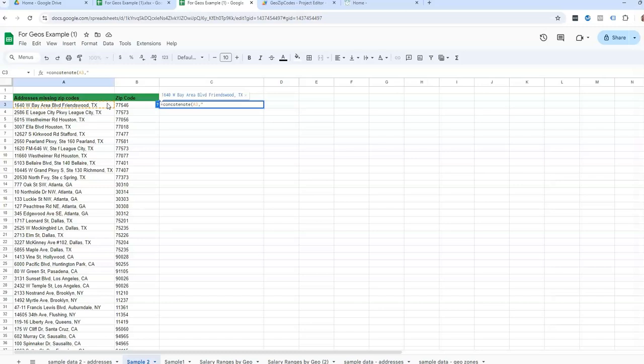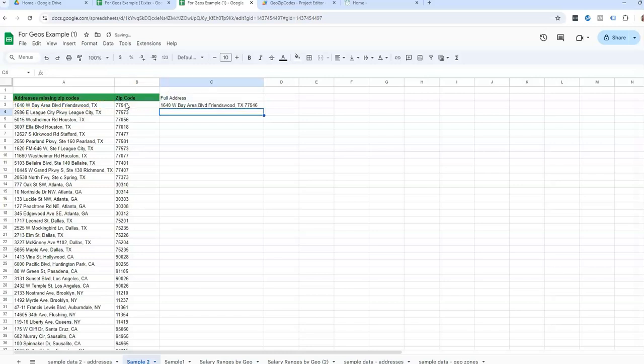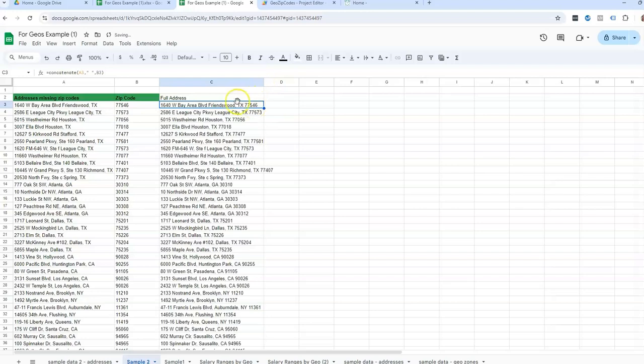So to do that, I need quotation marks, space, and then close quotation, and then add another comma, and then the zip code, and then we can close it. And then that way I get the full address. So that is how you can get the zip code in the Google Sheet.